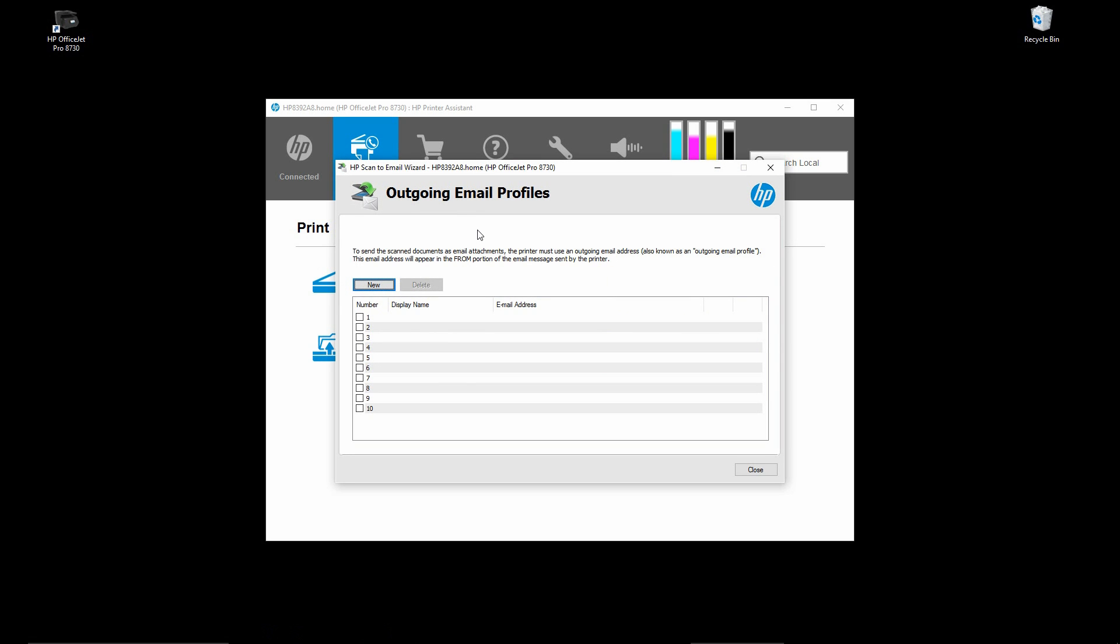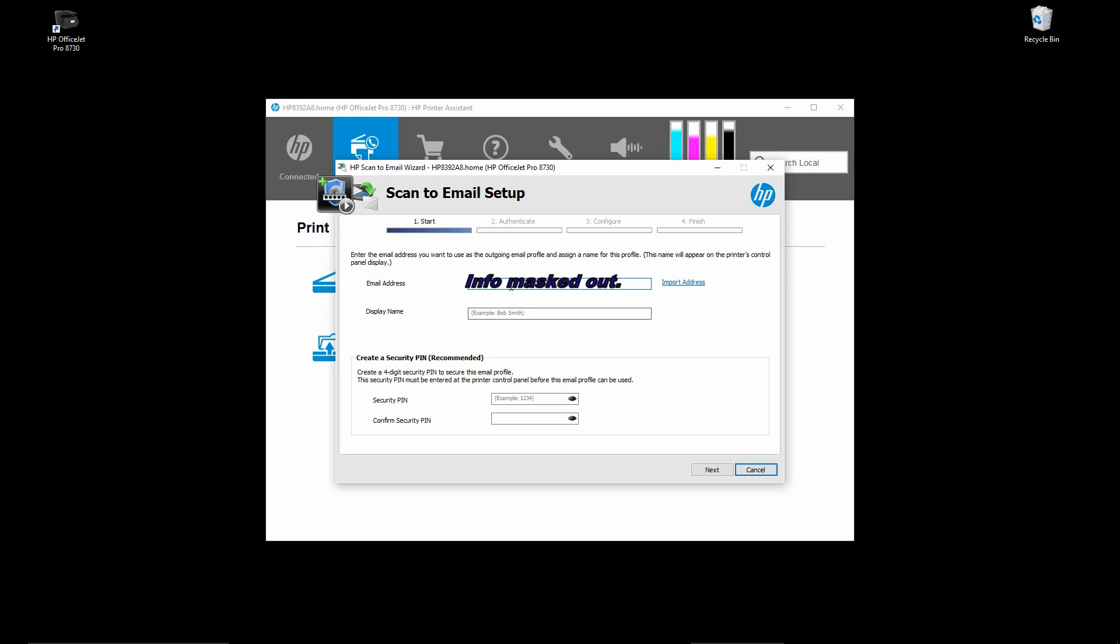This is the outgoing email profiles. You can set up to maximum of 10. Go to New, and key in the email address that you want to send from your printer's front panel. For the display name, we will name it as Test.